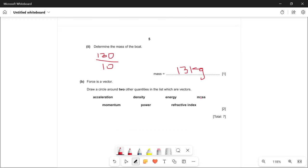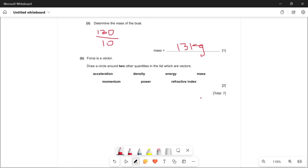The next question: force is a vector — draw a circle around two other quantities in the list which are vectors. This is an easy question. One of them is acceleration and the other is momentum. All the others are scalar quantities.